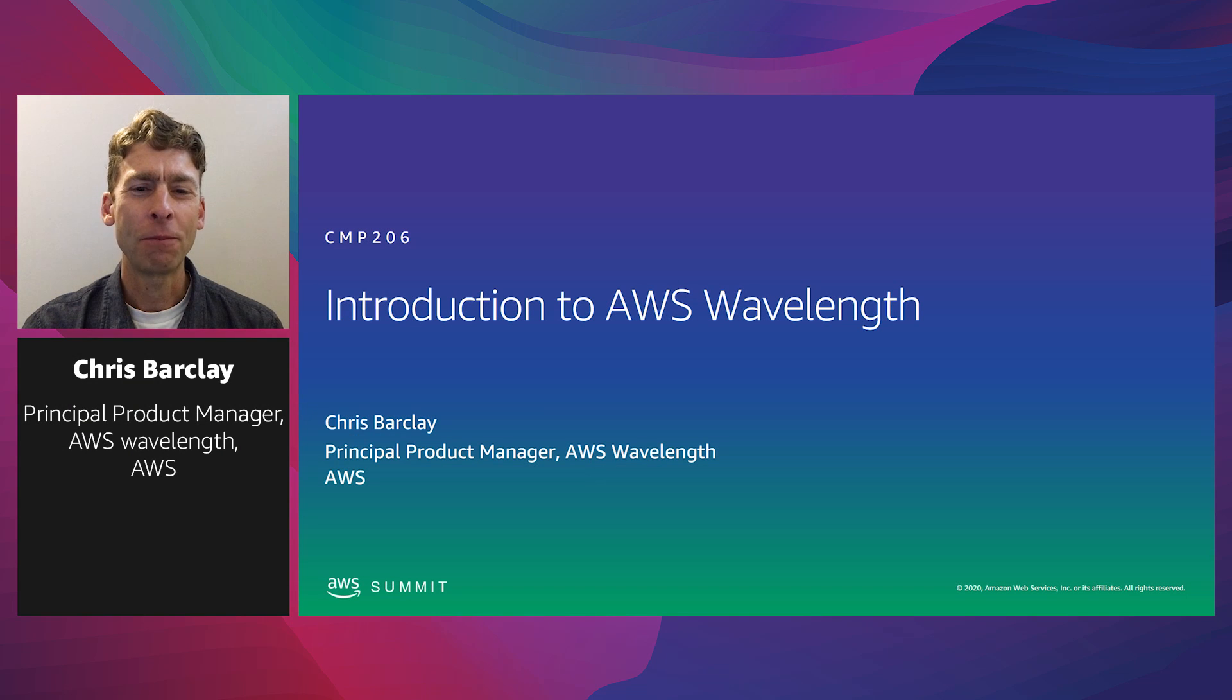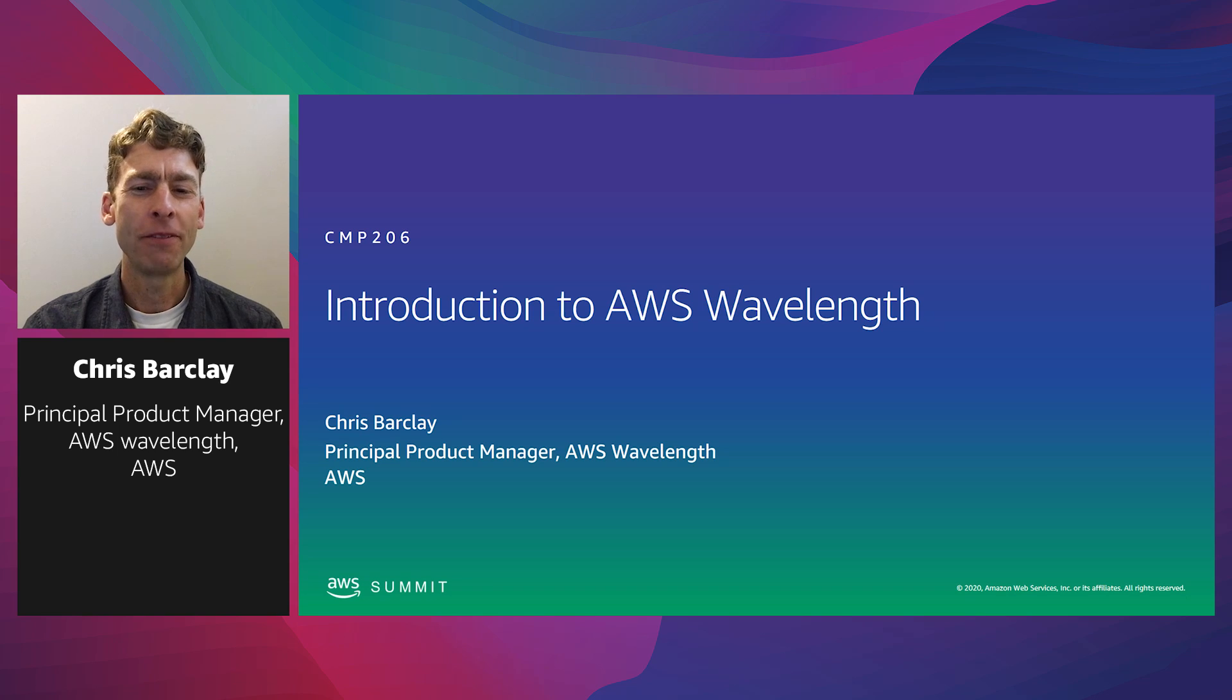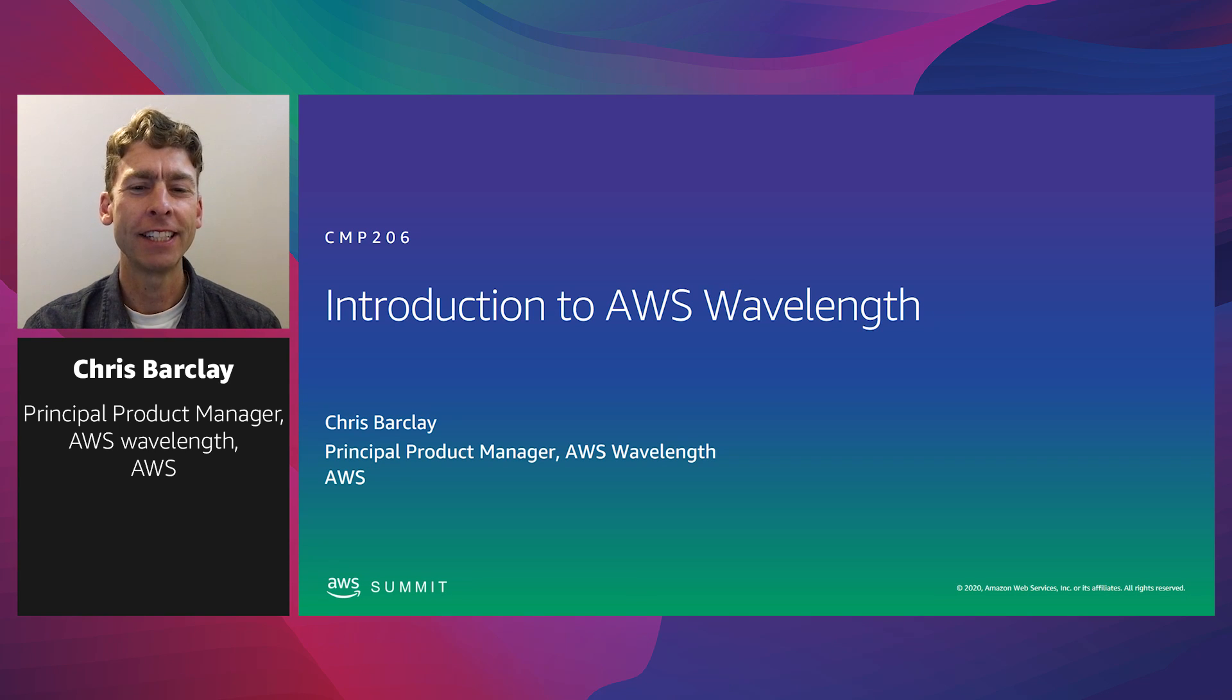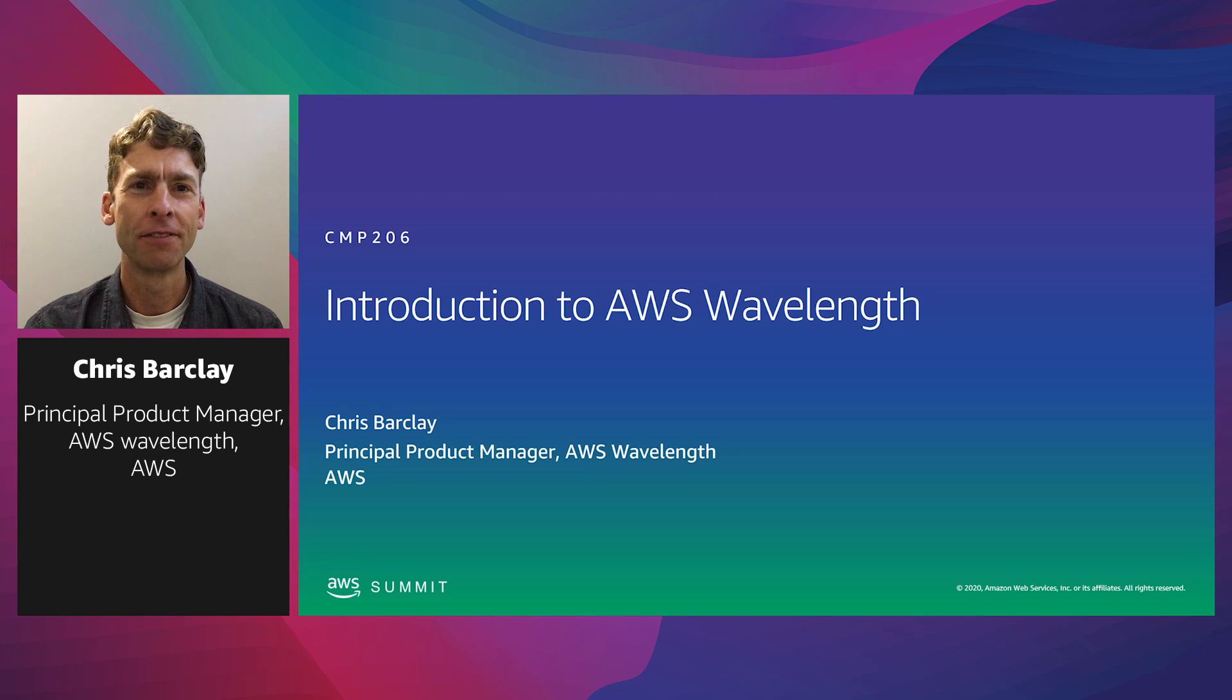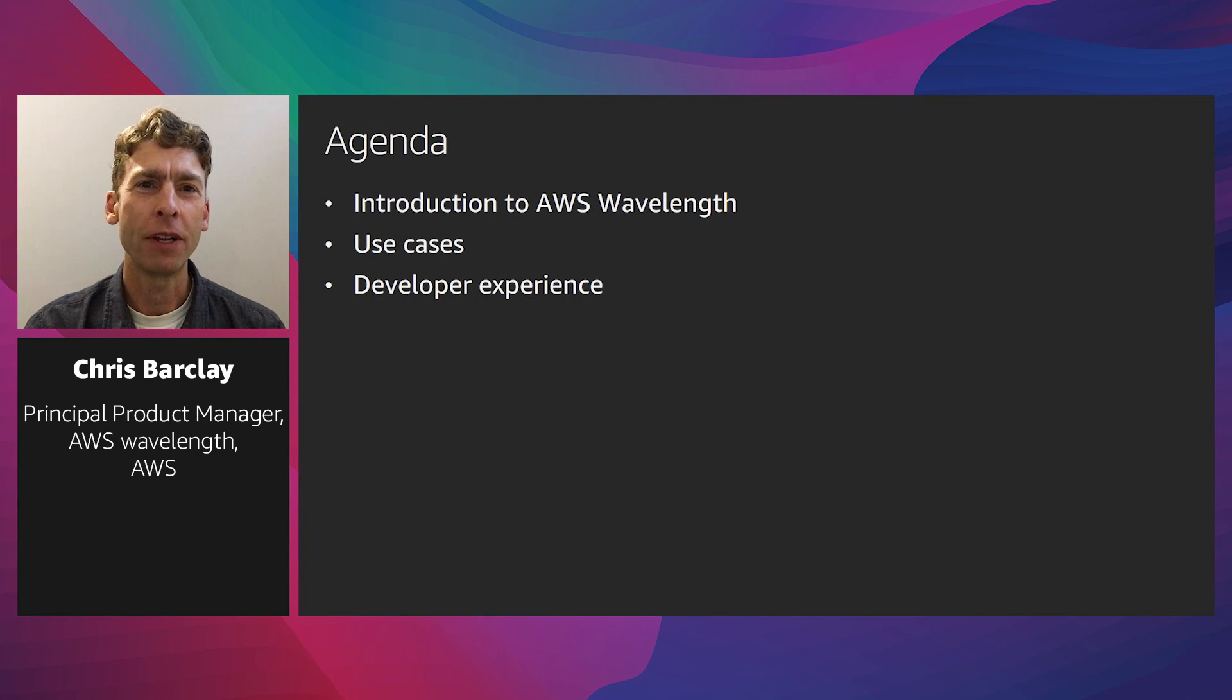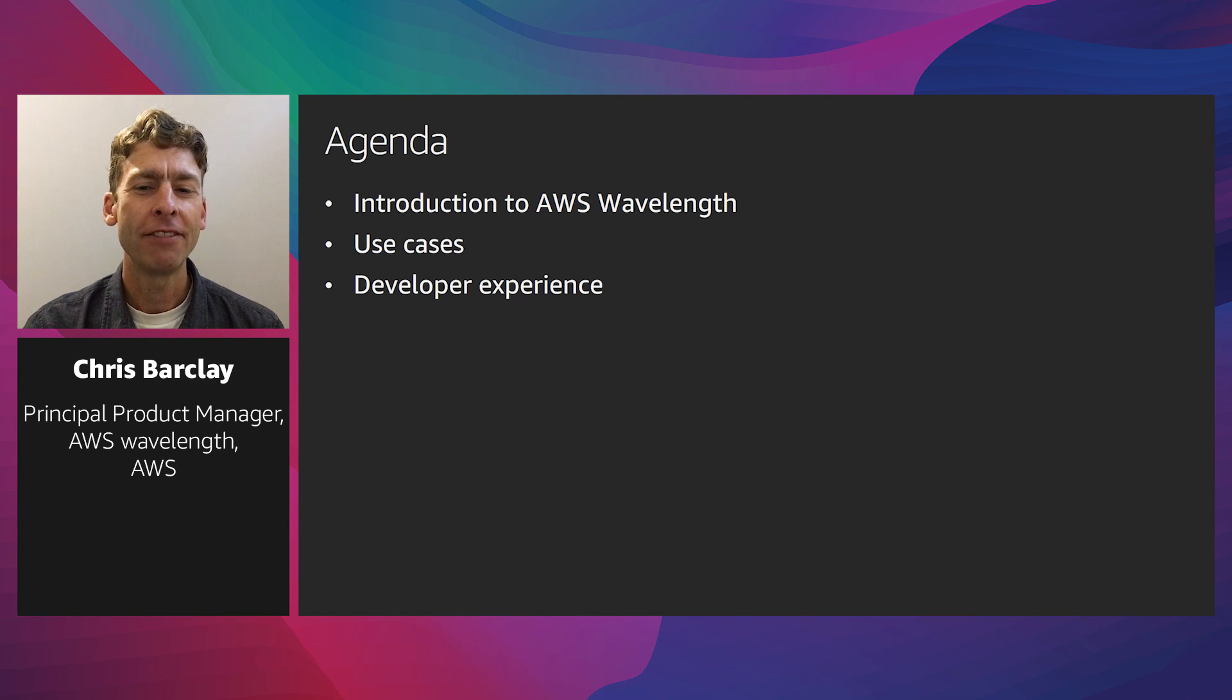Hello, I'm Chris Barclay, the product manager for Wavelength. Thank you for joining me today to discuss how Wavelength enables developers to deliver applications that require ultra-low latency to users and devices on 5G mobile networks. In today's session, I'll describe why we built Wavelength, use cases for why developers are using Wavelength, and dive into the developer experience.